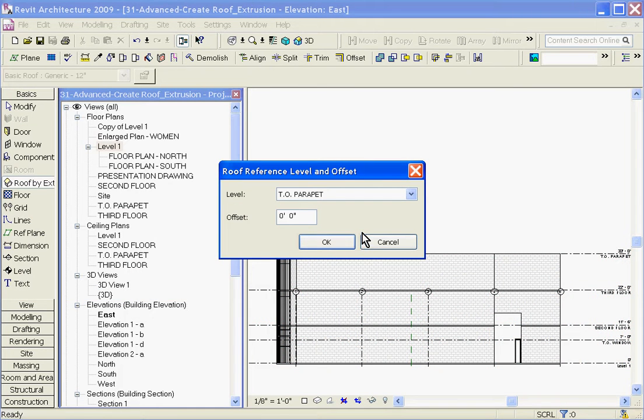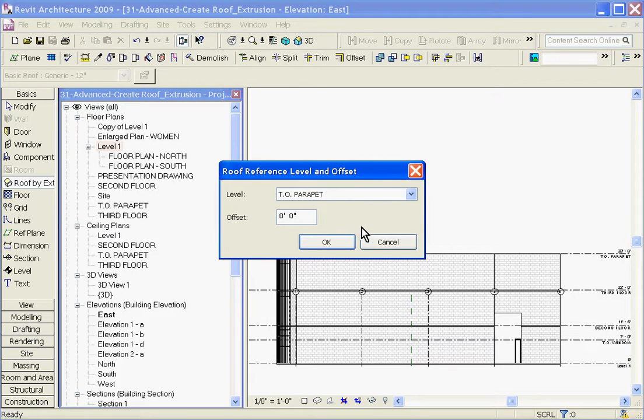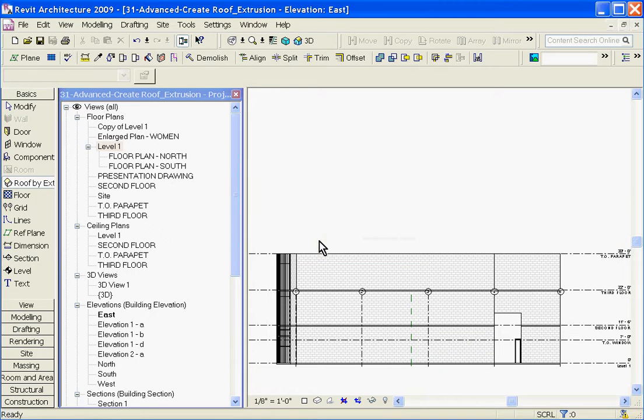The second dialog box is asking you to define the level that's associated with the roof. I'll choose top of parapet with zero offset and click OK.